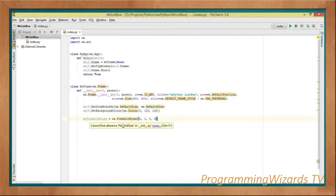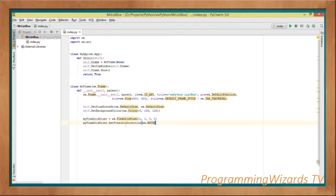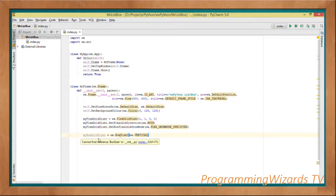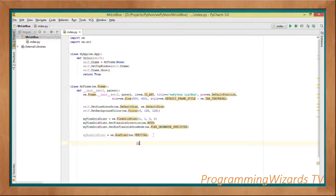Once that's done, we set the background color. Then we instantiate the FlexGridSizer and set its flexible direction to wx.BOTH. We also instantiate a BoxSizer with wx.VERTICAL so we can arrange our items vertically.